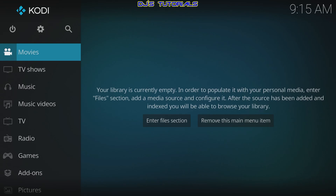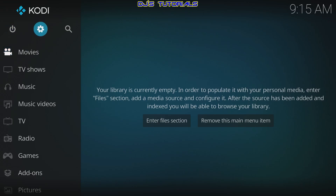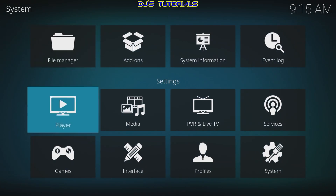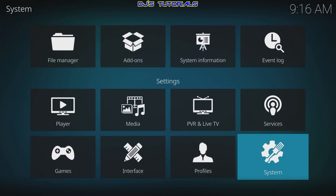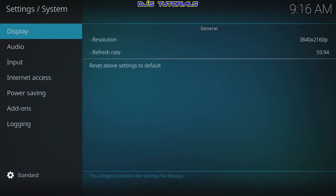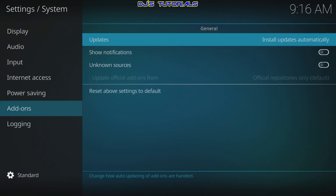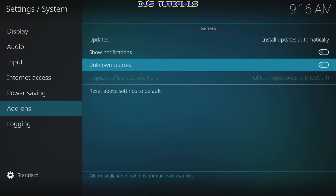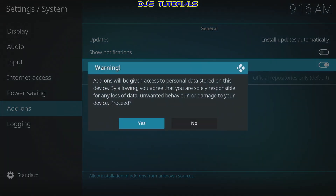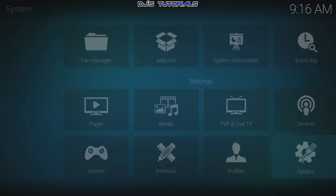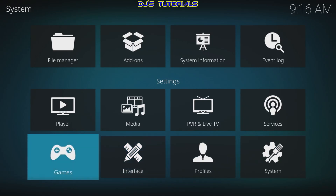The first thing we're going to do is go to the top where the gear icon is, click on there, and go down to System. Click on that, scroll down to where it says Add-ons. In here, go to the right to Unknown Sources, select that, and click Yes.